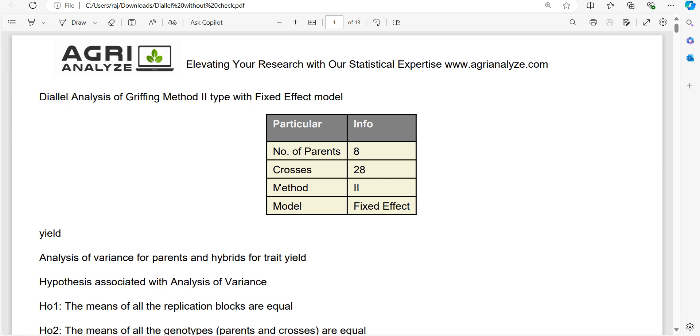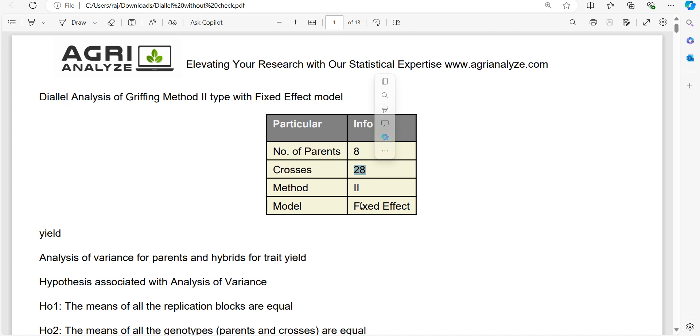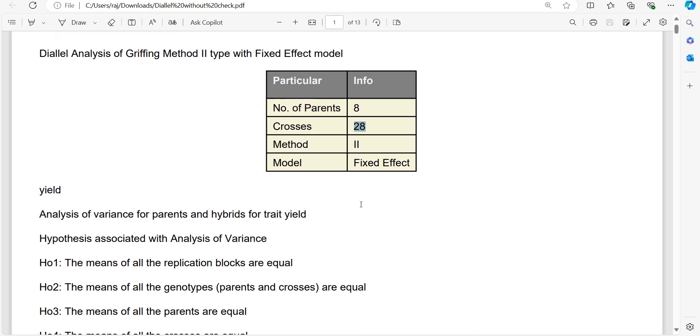I am showing you the output report of the analysis so that you get the idea of what output you can expect from this website. First, the number of parents are written, that is 8, then number of crosses, that is 8 into 7 by 2, that is 28.